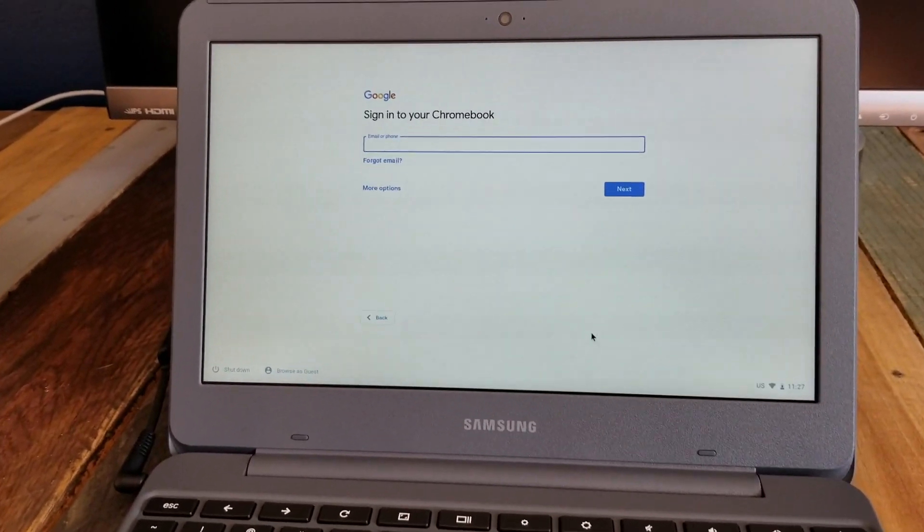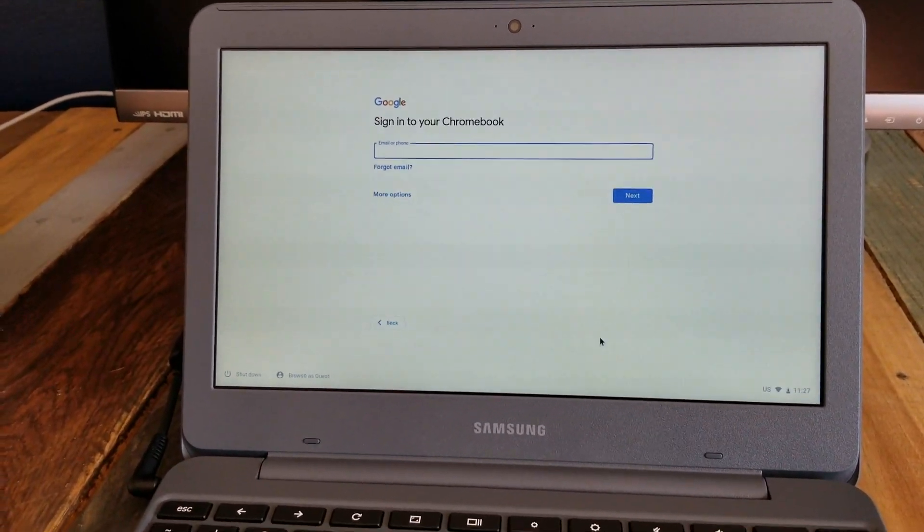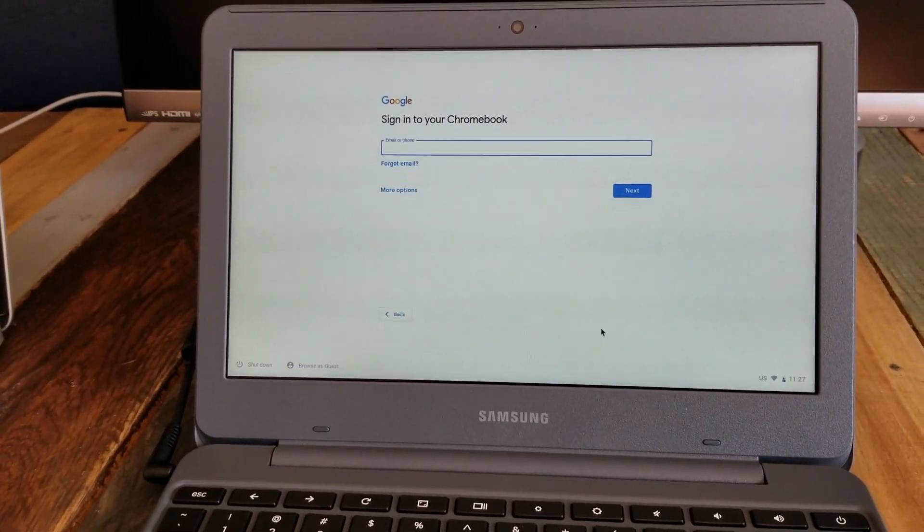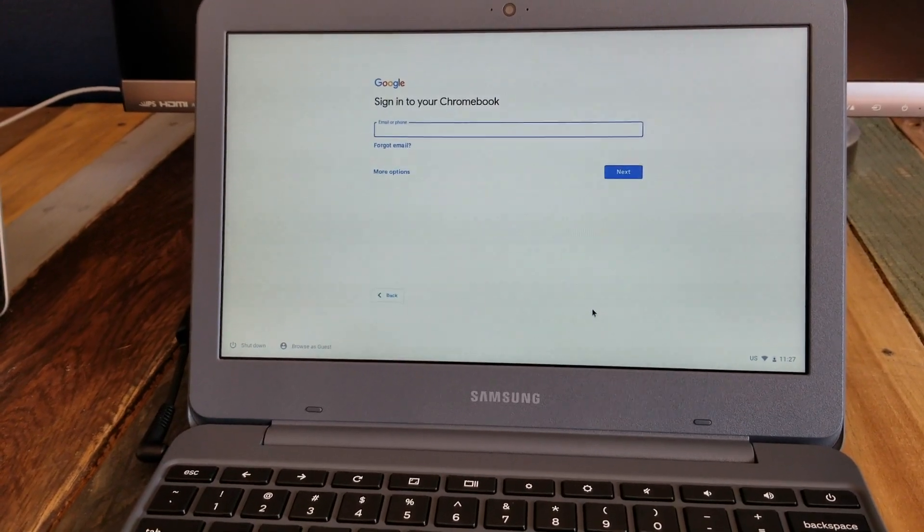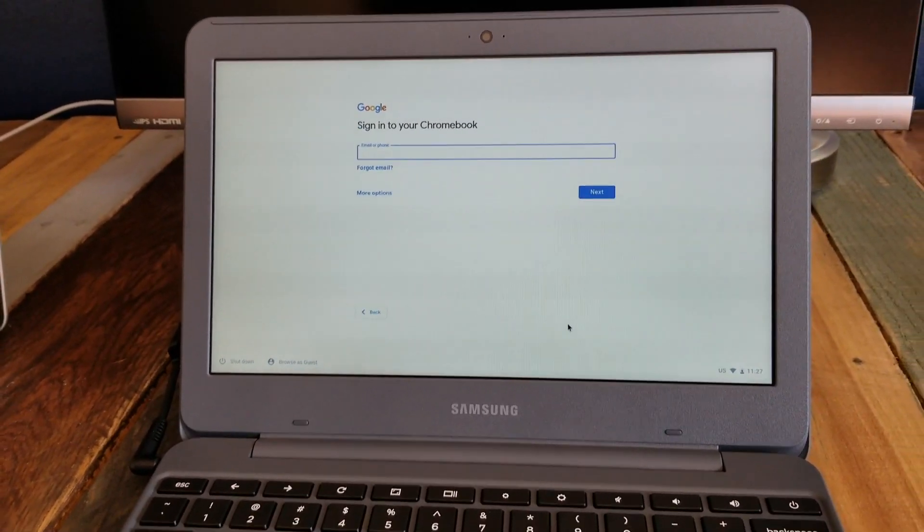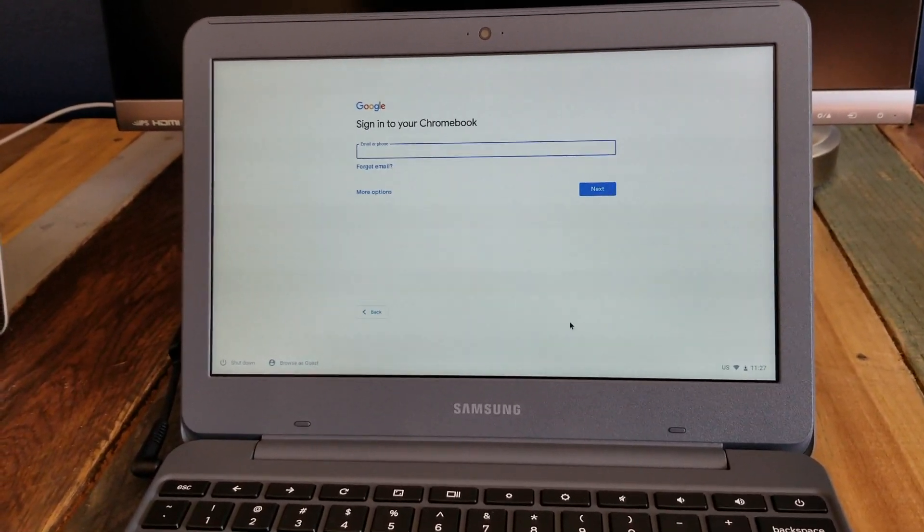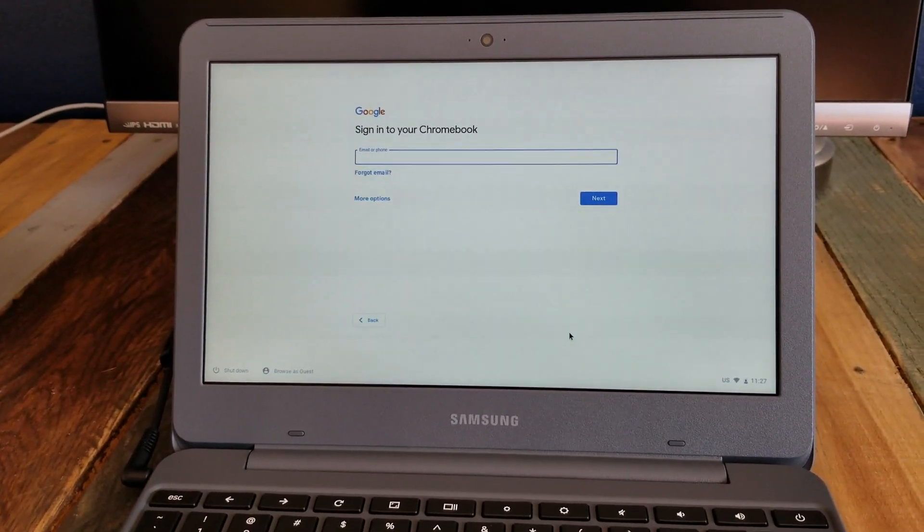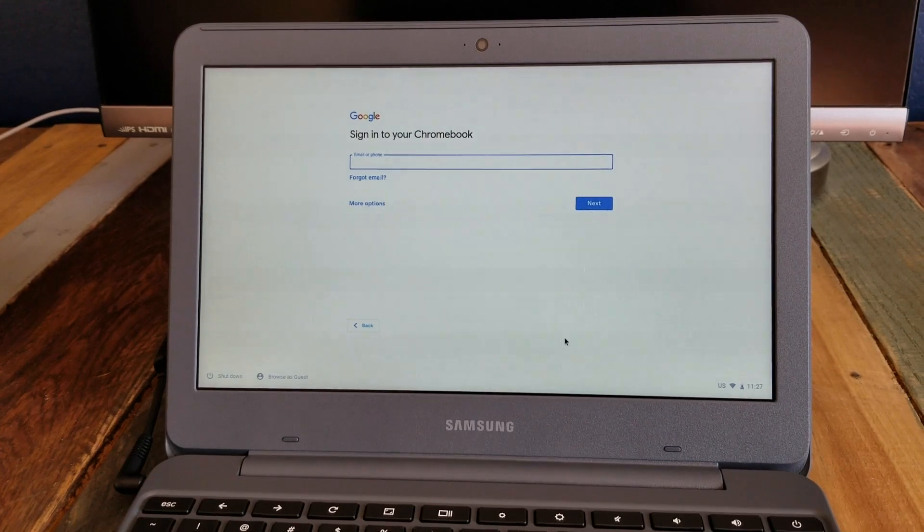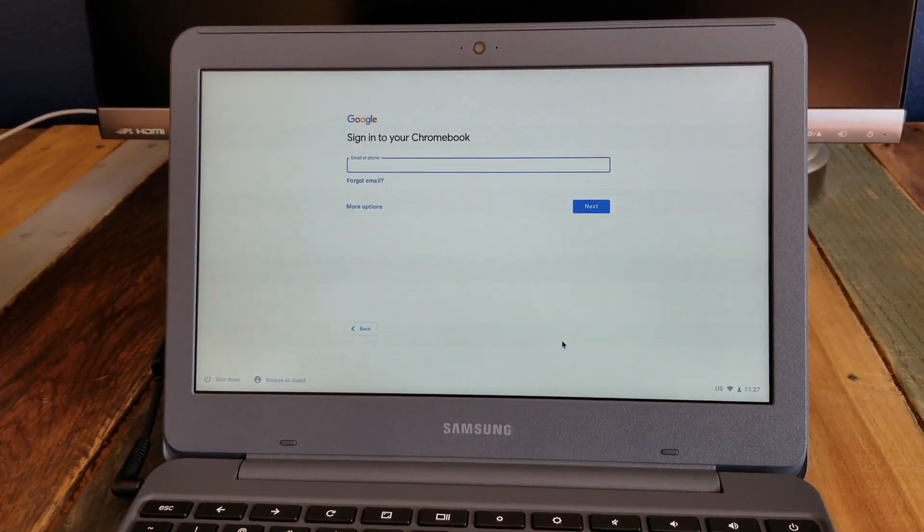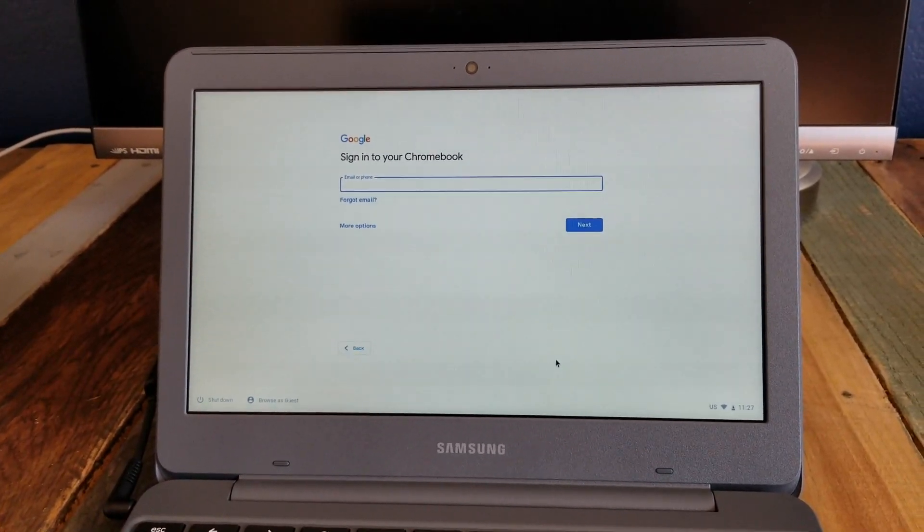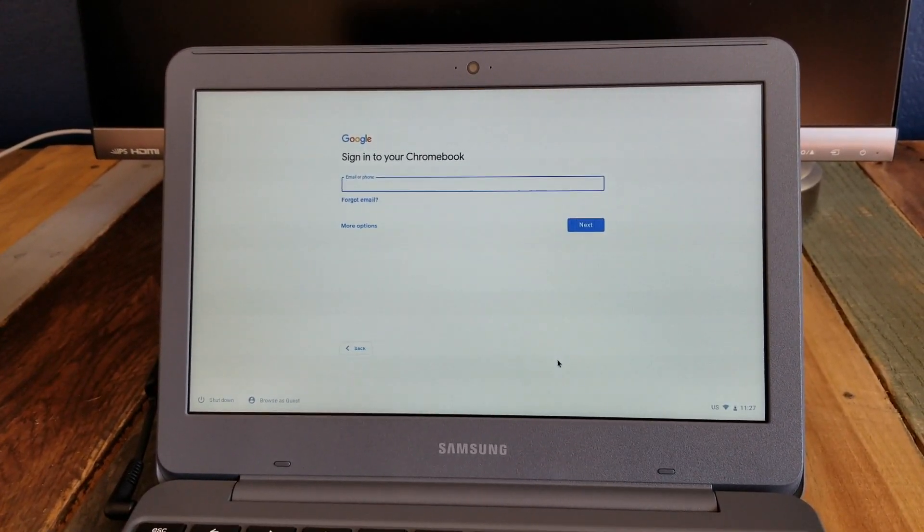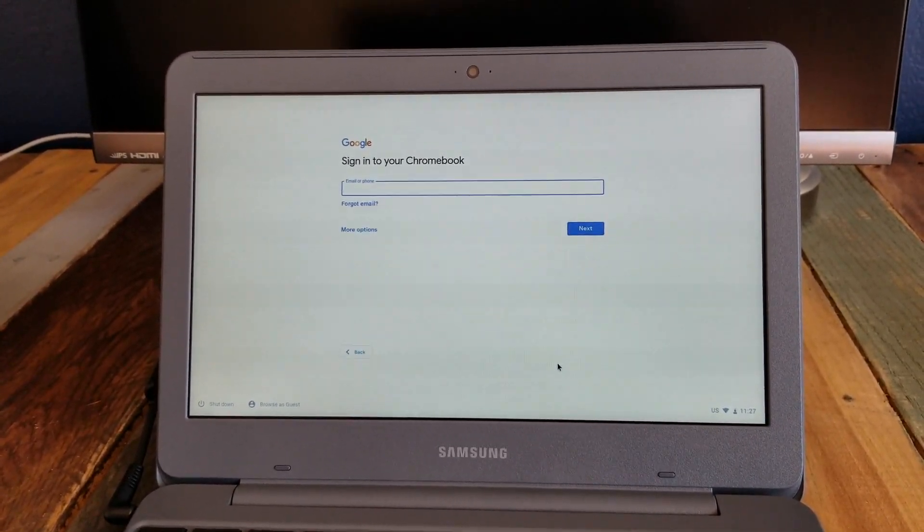After you check for updates, we're actually going to be signing in to a Chromebook. I'm going to be using my Google account, my normal Google account to set this up and I'm going to type that information. And now you can sign in with your specific email account.